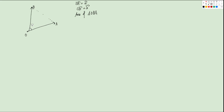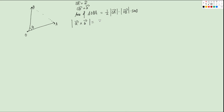We look at the angle theta between these two vectors. The area equals one-half times the length of OA times the length of OB times sine theta. For the cross product A cross B, its magnitude equals A's magnitude times B's magnitude times sine theta. So by comparing these two, the area of triangle OBA equals one-half of the magnitude of A cross product B.